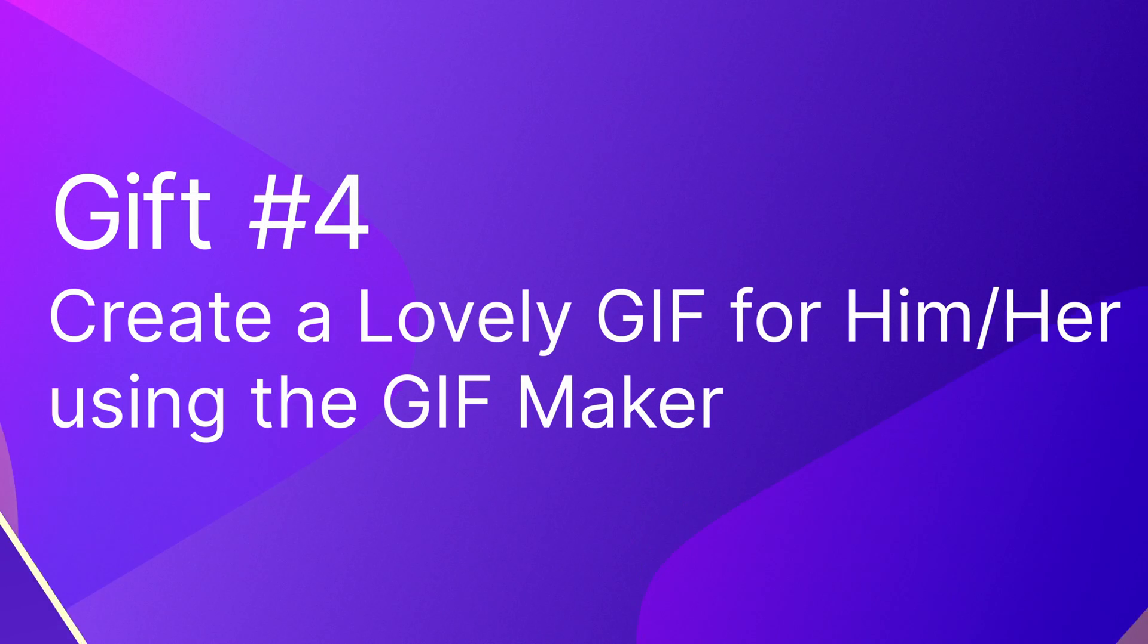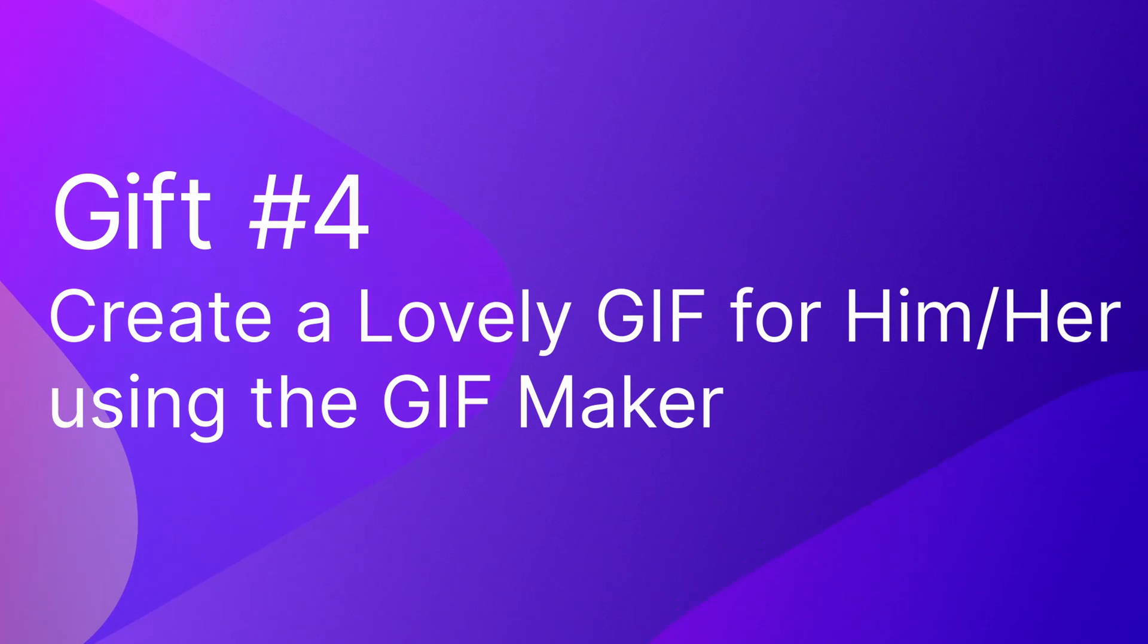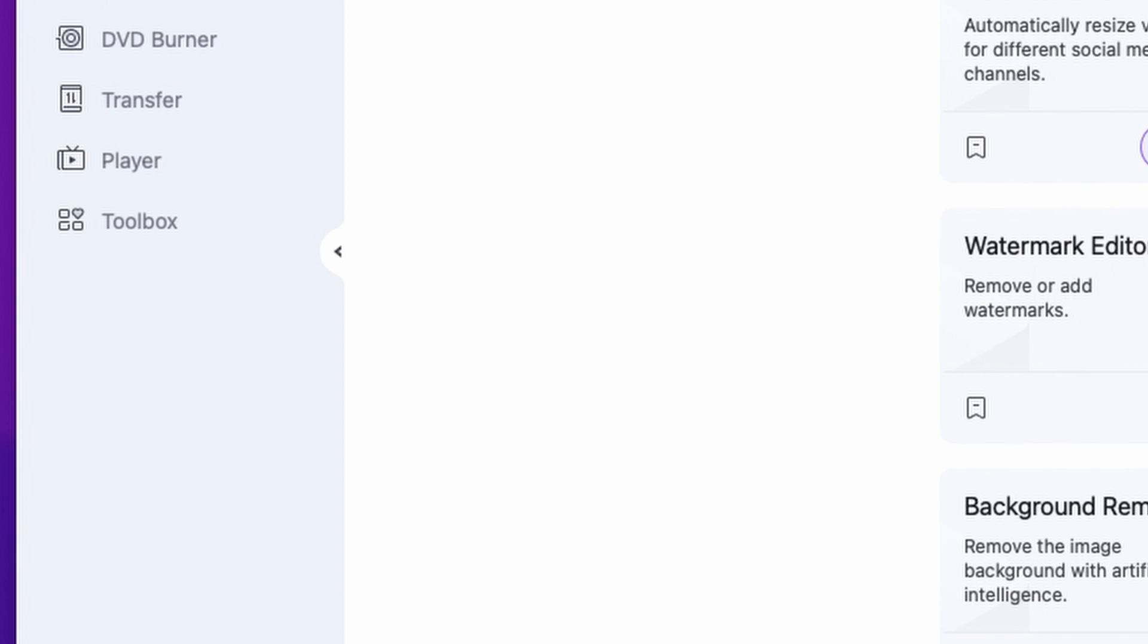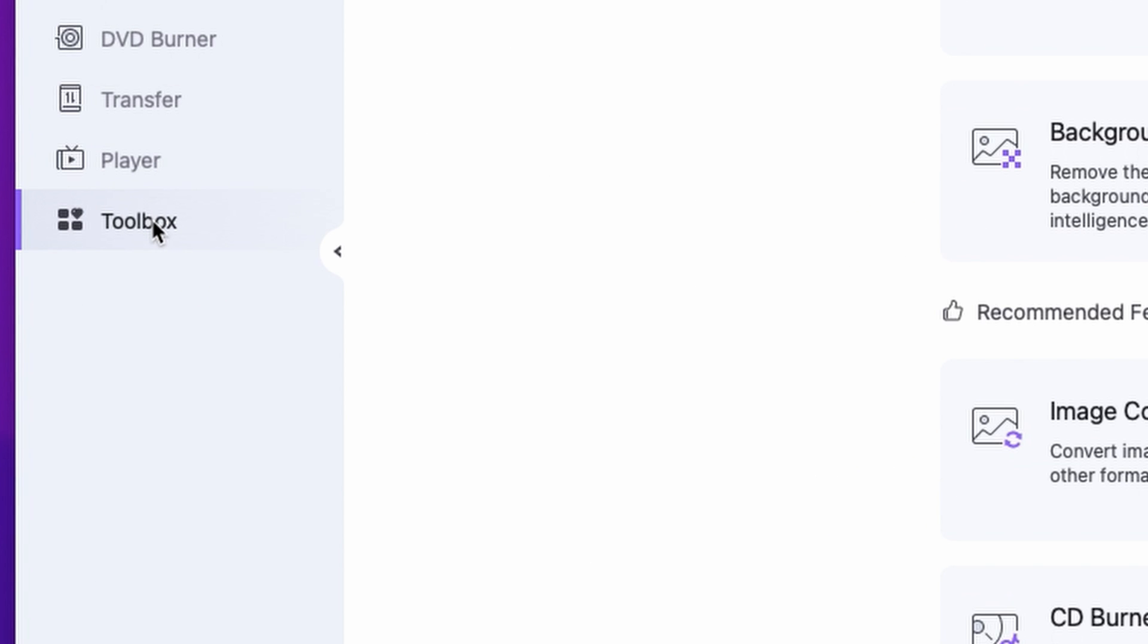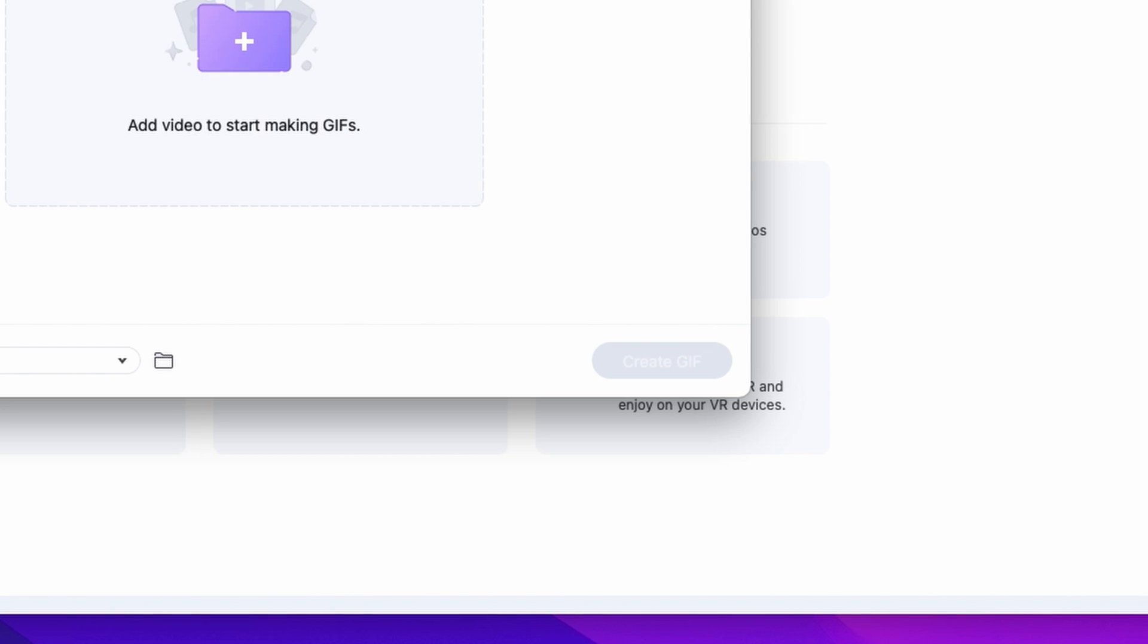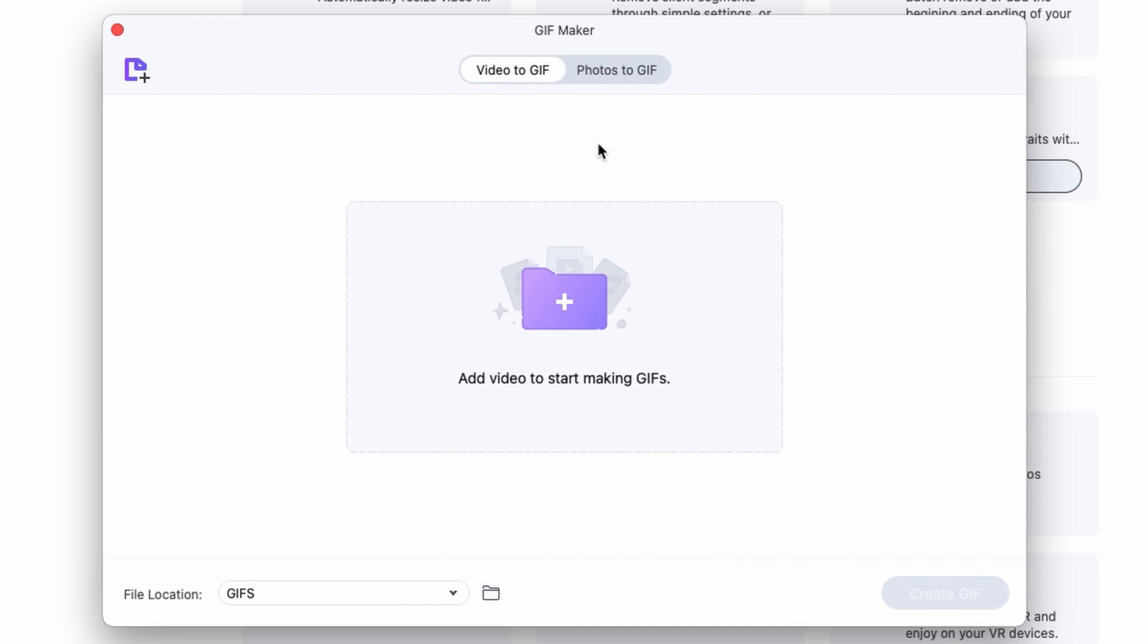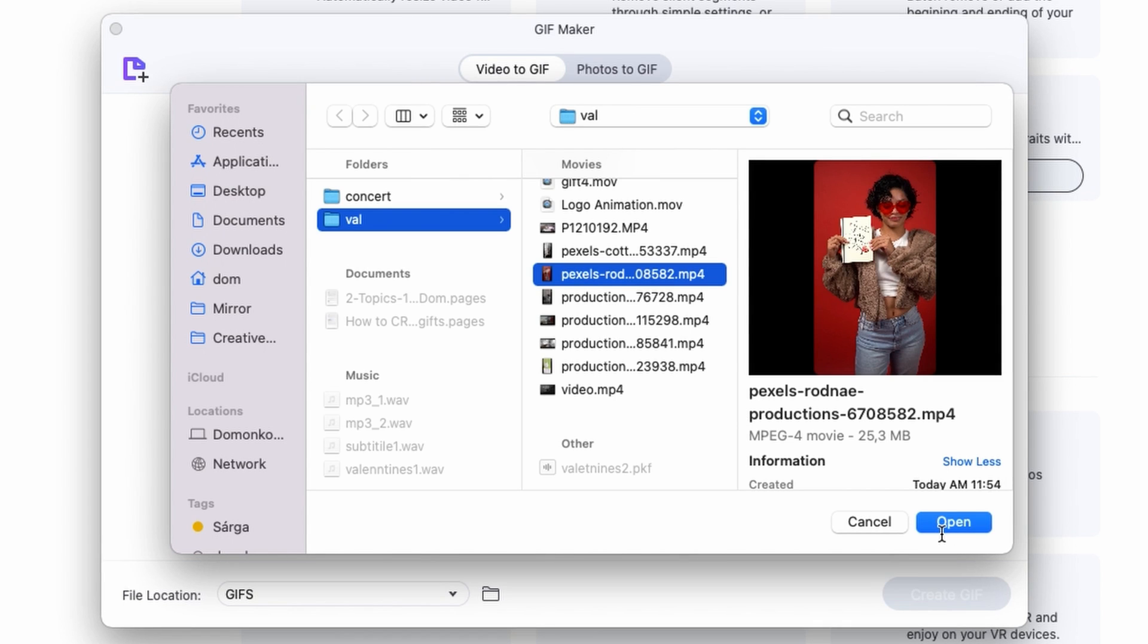And the last one is a cute gif using the gif maker. To create a gif open up the uni converter. On the left side panel click on the toolbox menu and then right here the gif maker. You can make gifs out of a video and photos as well. First we're going to make a gif out of a video. You can import files by drag and dropping the files here from your media browser or click right over here and select it from your media browser.